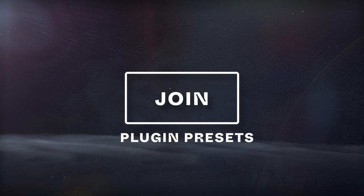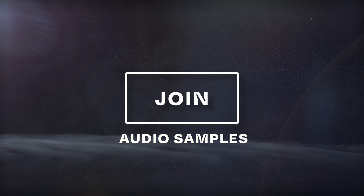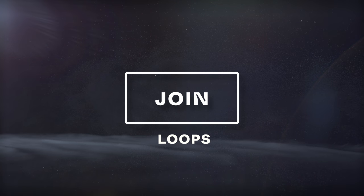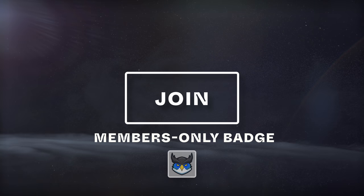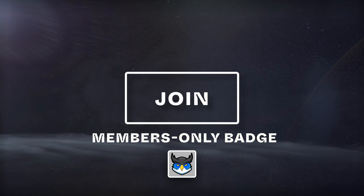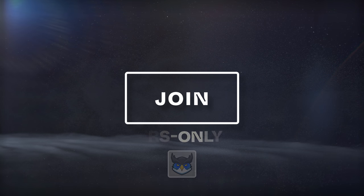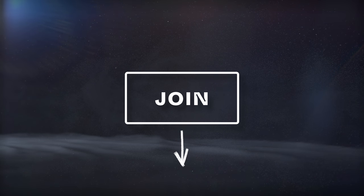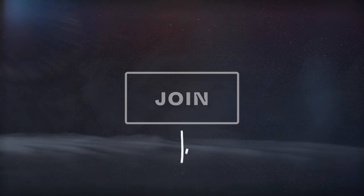If you'd like our custom plugin presets, audio samples, loops, download sheets, notes, a members-only badge next to your name in the comments, and more, consider joining with the link in the description.